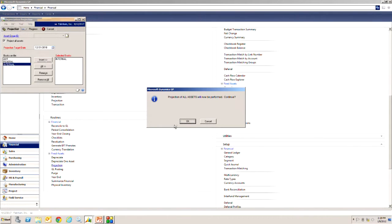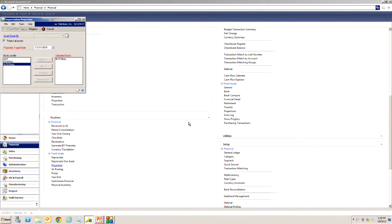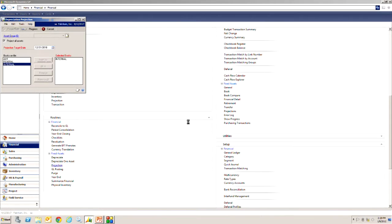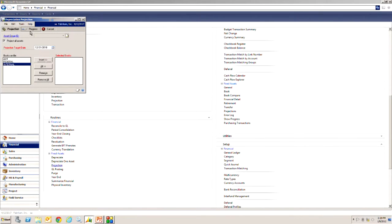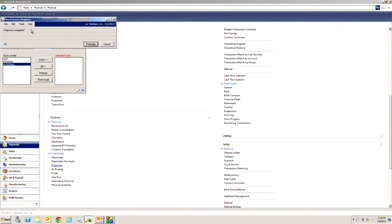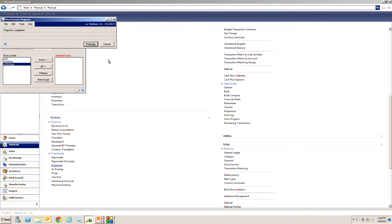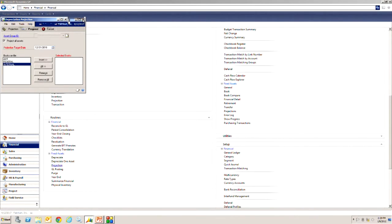What this is going to do is it's going to go out and look at the fixed asset records and determine what the depreciation is up to December 31st 2018. One thing you'll notice on the fixed asset module is it has this progress button. If you have a longer process in fixed assets you can always go to that and see where it's at, what asset is currently working on. This one's completed. You can see that.